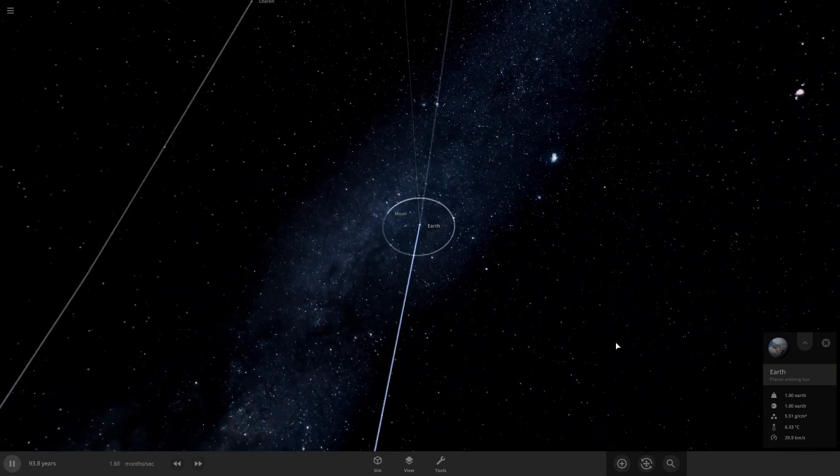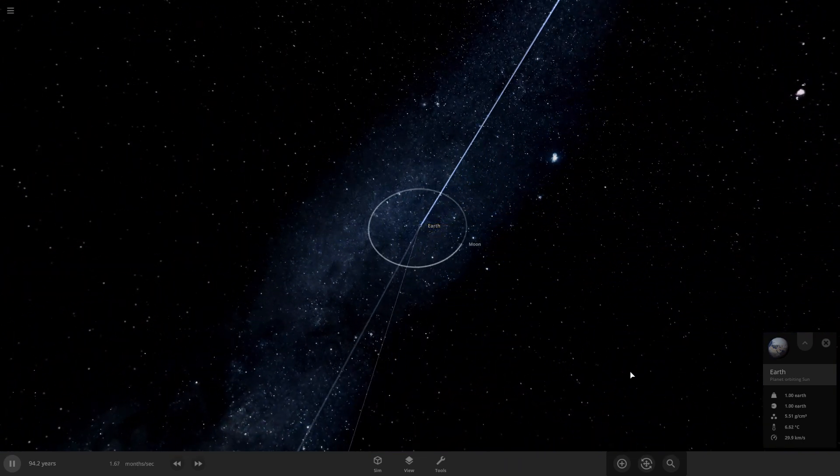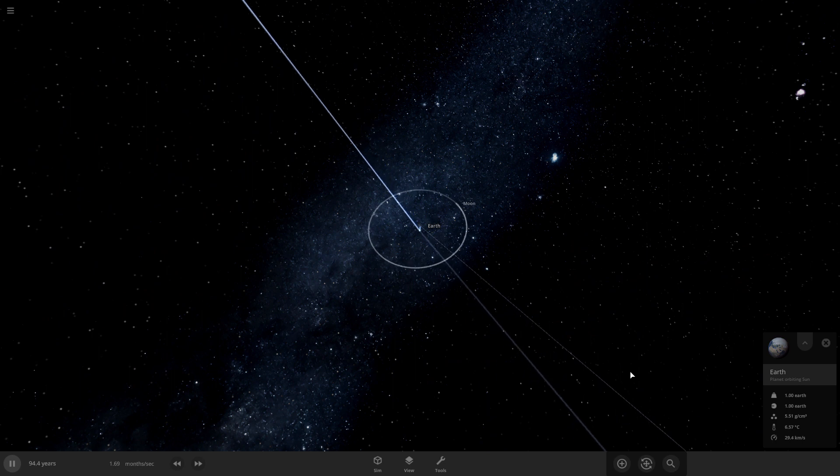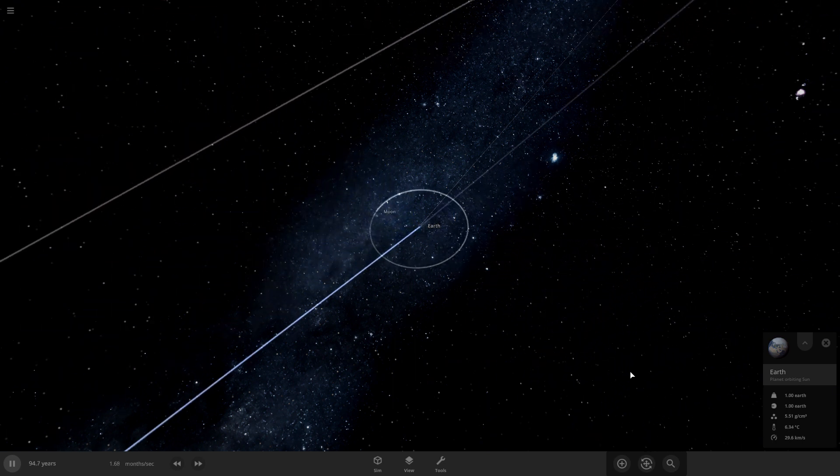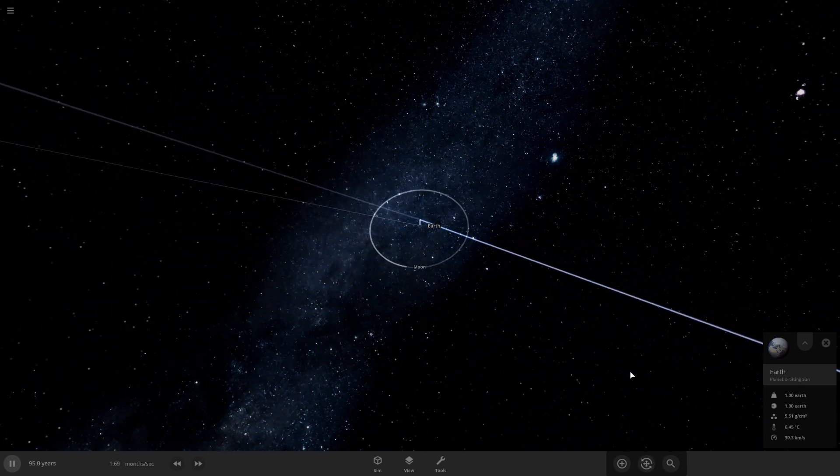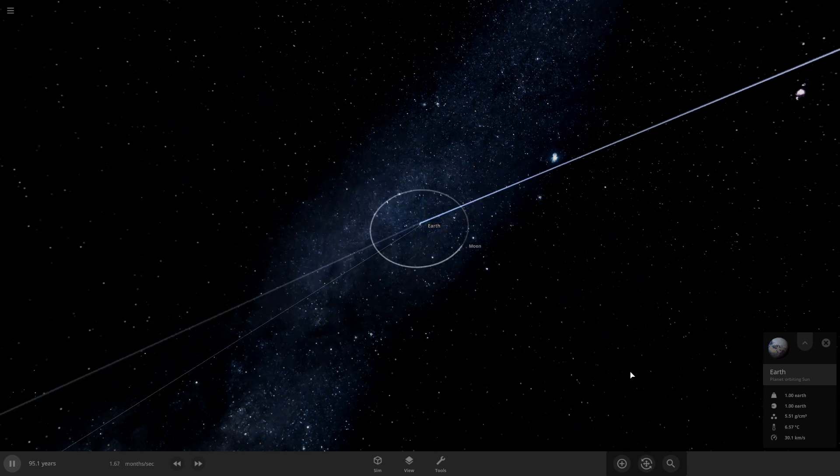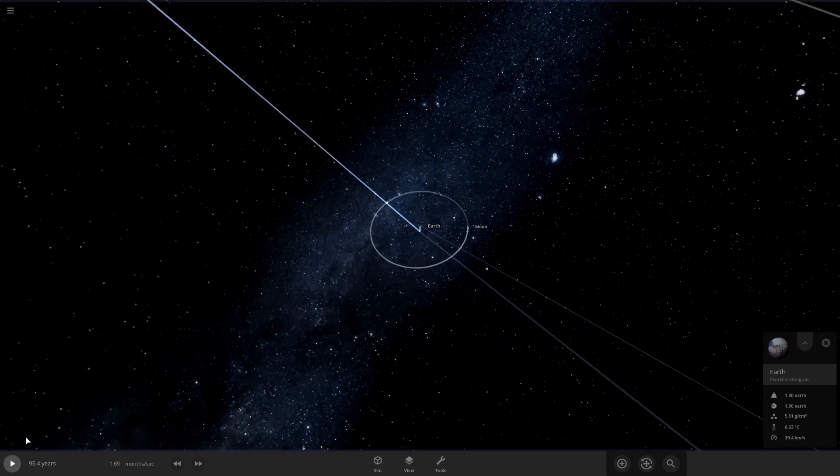Yeah, that's what would happen. I guess the moon would eject Charon because the moon is a lot larger than Charon.